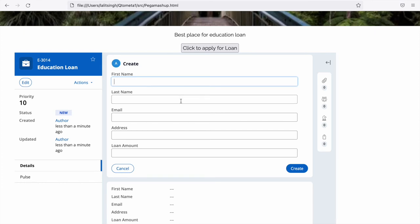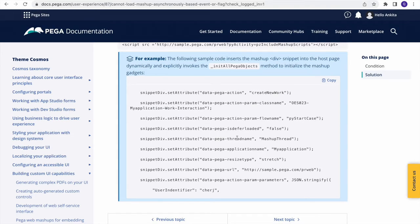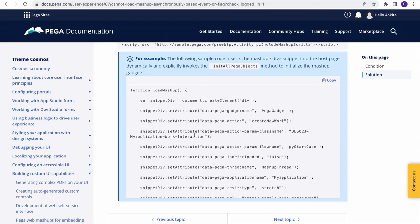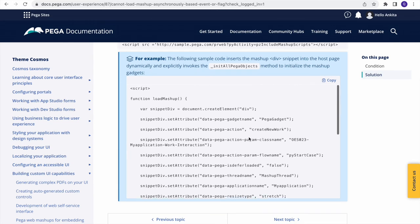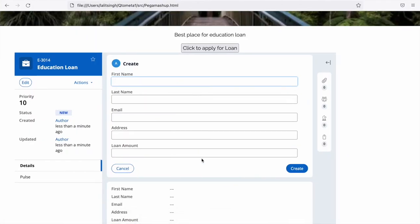If you hide the div, a case may still get created in the background. The better approach — which I'll link in this video — is to use Pega's JavaScript API properly. For now this hiding/showing approach is good enough for a POC and it's working.